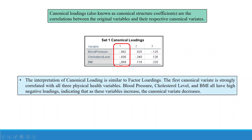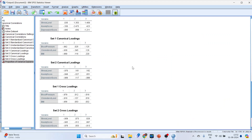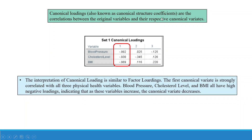Now I will take the Set 1 canonical loadings and Set 2 canonical loadings and do the interpretation. Canonical loadings, also known as canonical structure coefficients, are the correlations between the original variables and the respective canonical variables. It is similar to factor analysis — factor one and its relation with the variables, factor two and its relationship with the variables. The first canonical variate is strongly correlated with all three physical health variables: blood pressure, cholesterol level, and BMI.